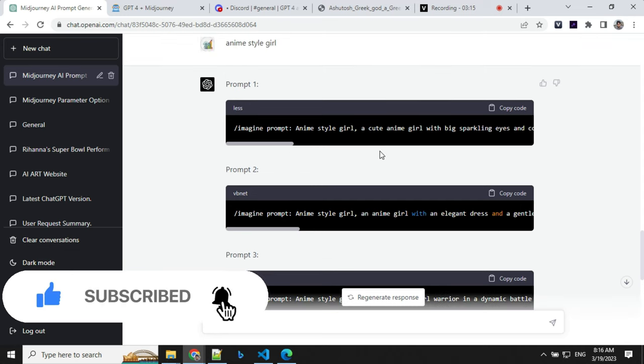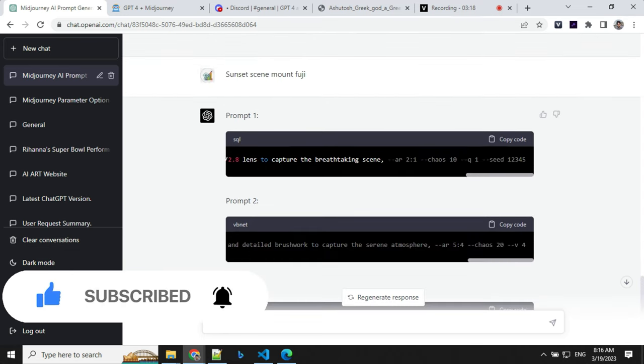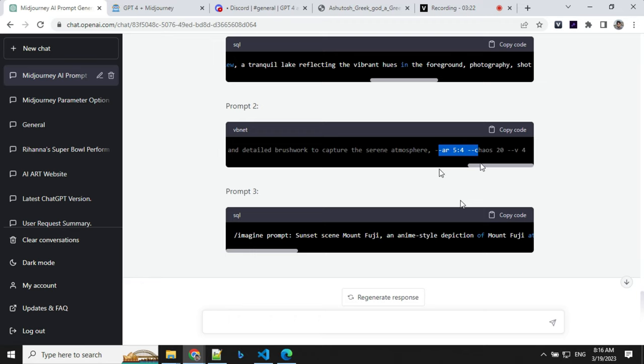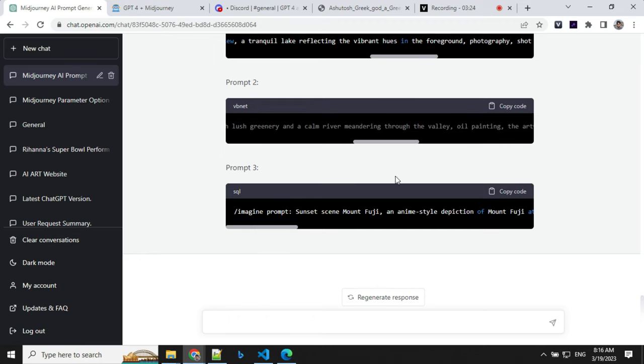So we have three different kinds of prompts here. If you look at this, this is a normal prompt. Second one is an oil painting prompt. And third one is anime style.